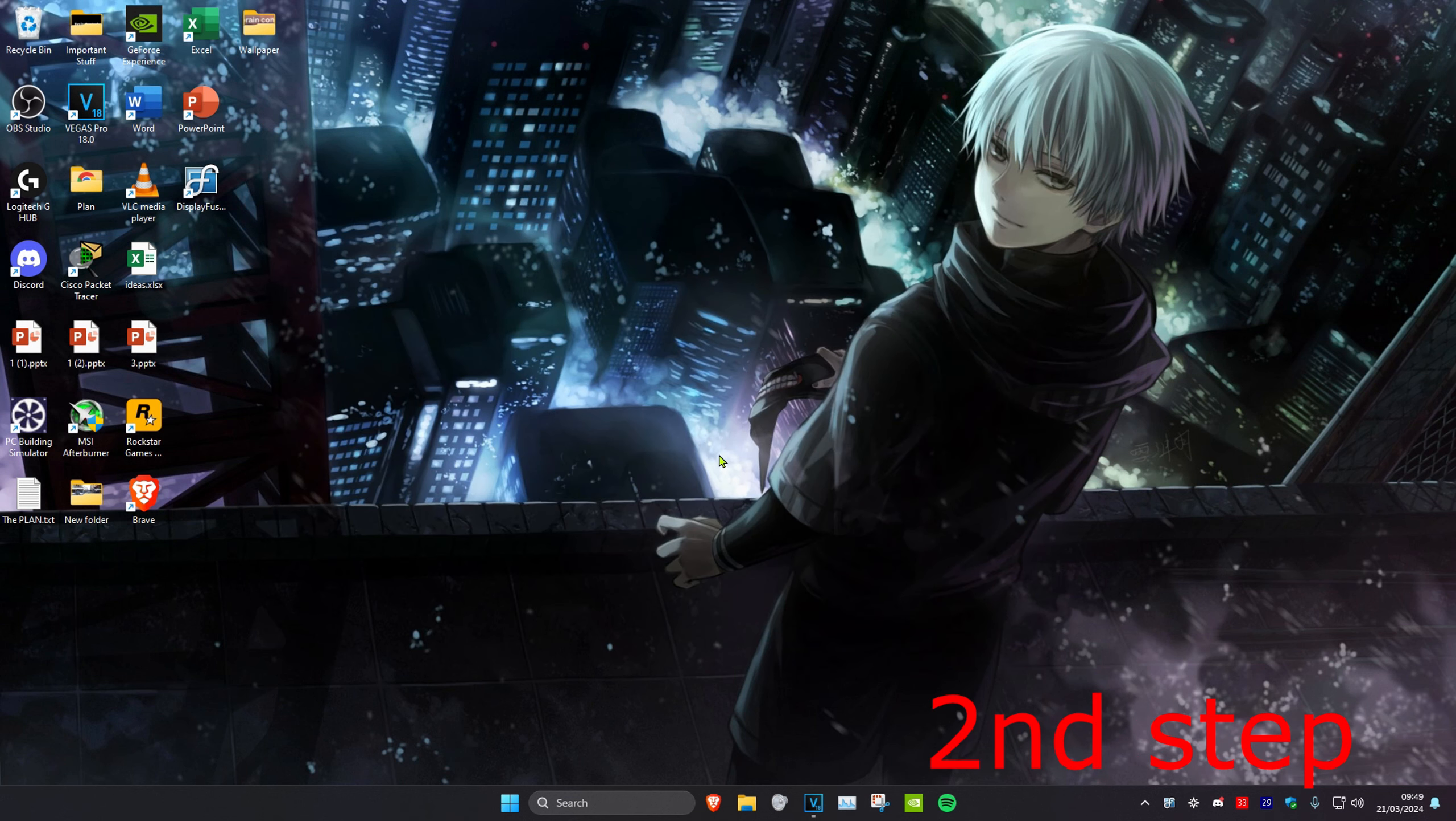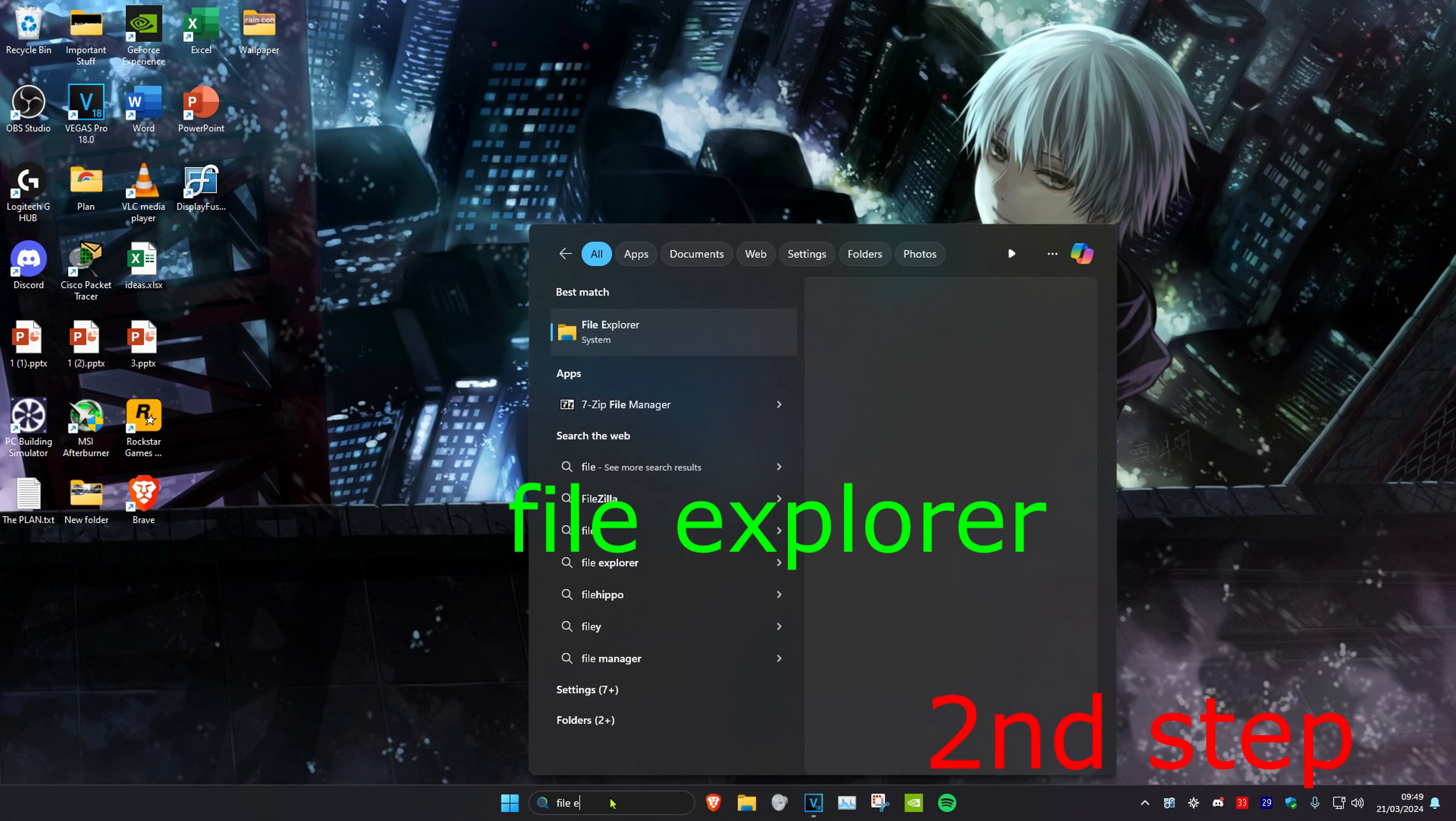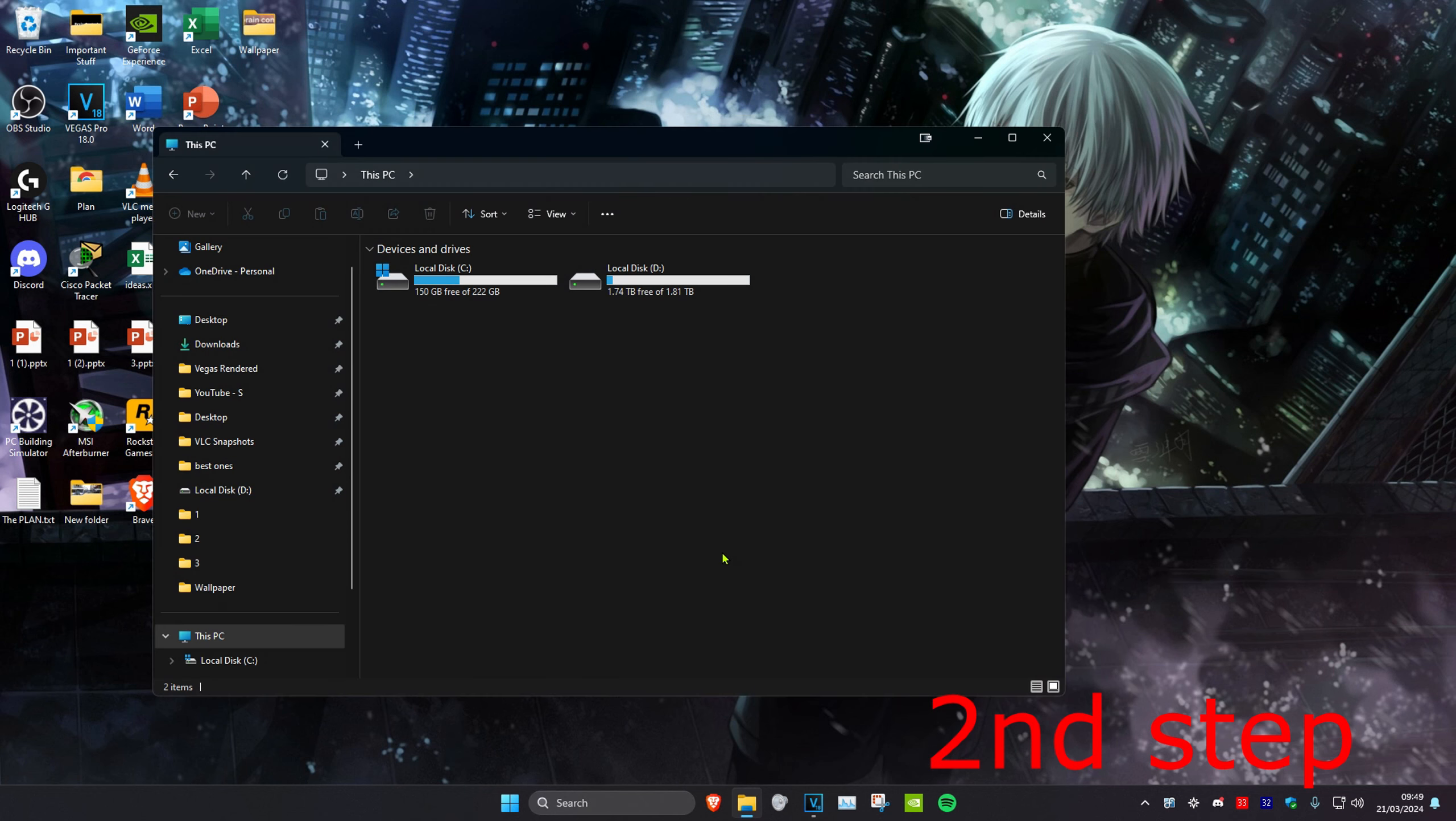Now for the next step, you want to head over to search and type in File Explorer. Click on it. Now you want to go to where you have League of Legends installed.